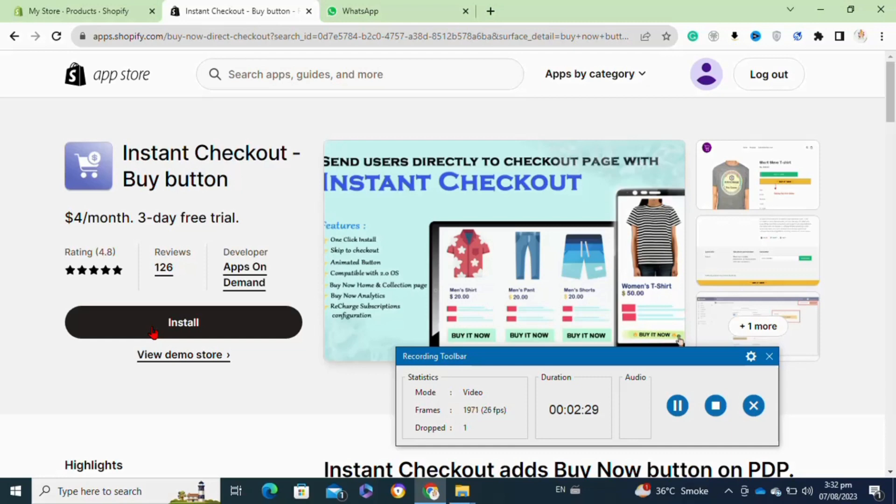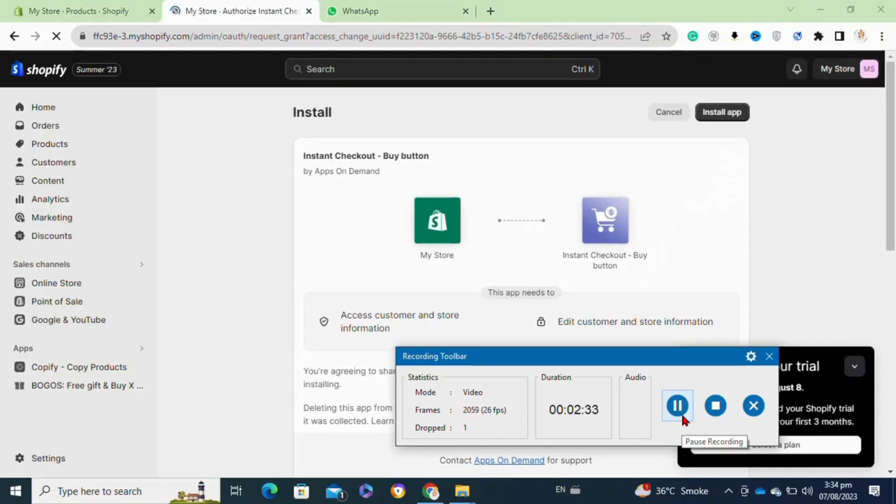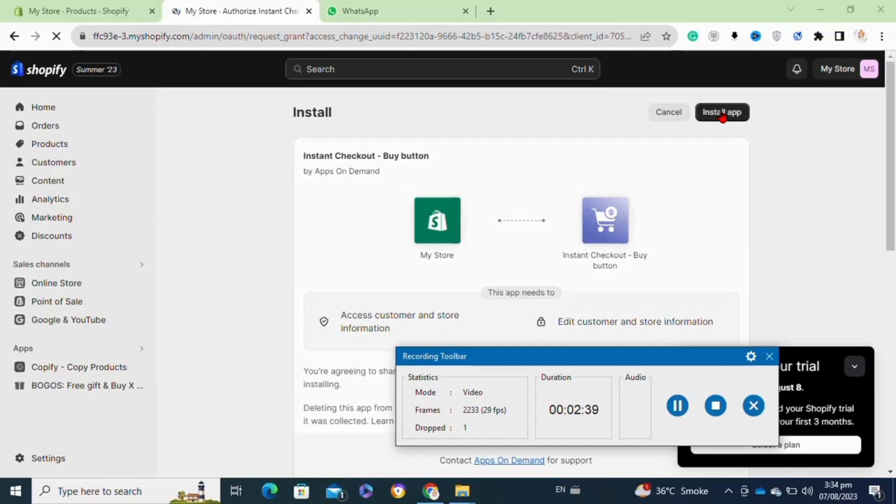Now I'm going to click on the install option to install it onto my store. After that, I'm going to again click on the install app option at the top.